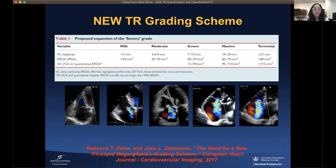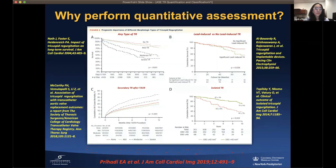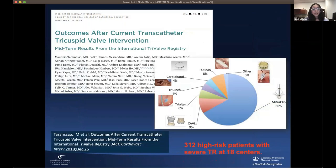The new TR grading scale expands from severe to include massive and torrential categories. This includes vena contracta width, PISA EROA, and 2D quantitative assessment. There have been numerous studies demonstrating the prognostic importance of different TR morphologies. Any form of severe TR and above carries a poor prognosis. In the International Tricuspid Registry midterm results by Dr. Taramasso and colleagues, 312 high-risk patients with severe TR at different centers underwent transcatheter tricuspid intervention.